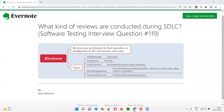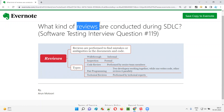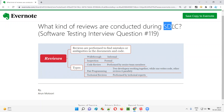Hello, all. Welcome to this session. In this session, I'm going to answer software testing interview question 119. That is, what kind of reviews are conducted during SDLC, that is software development lifecycle? Let me answer.